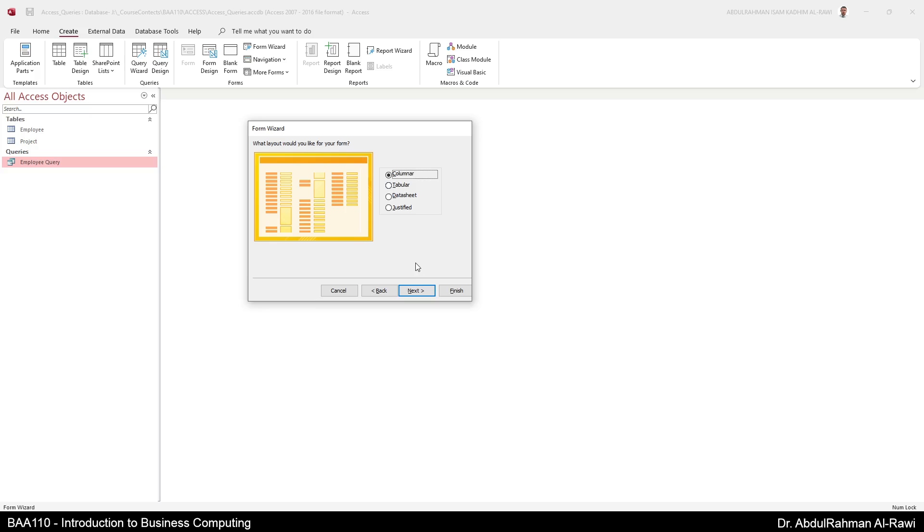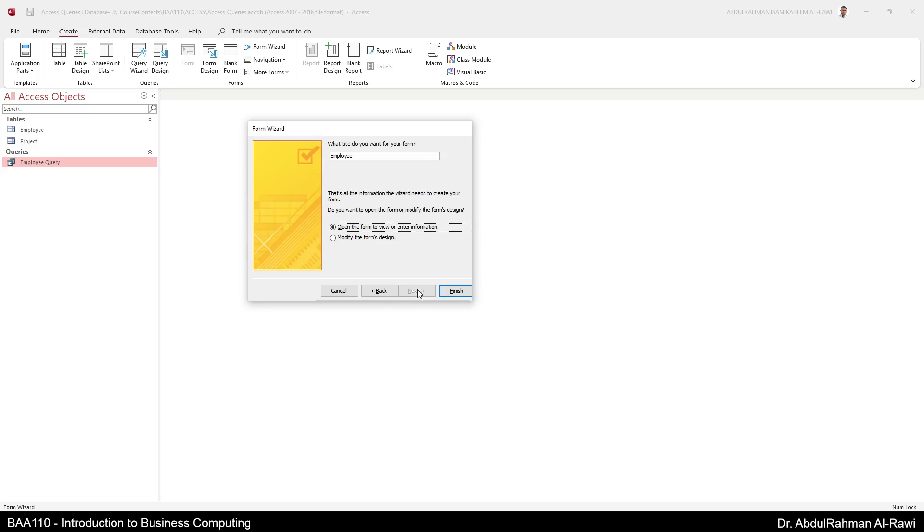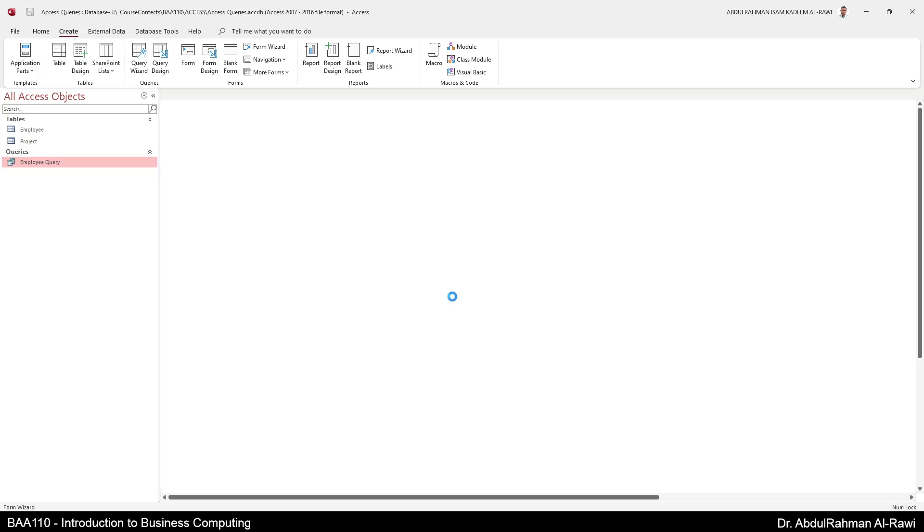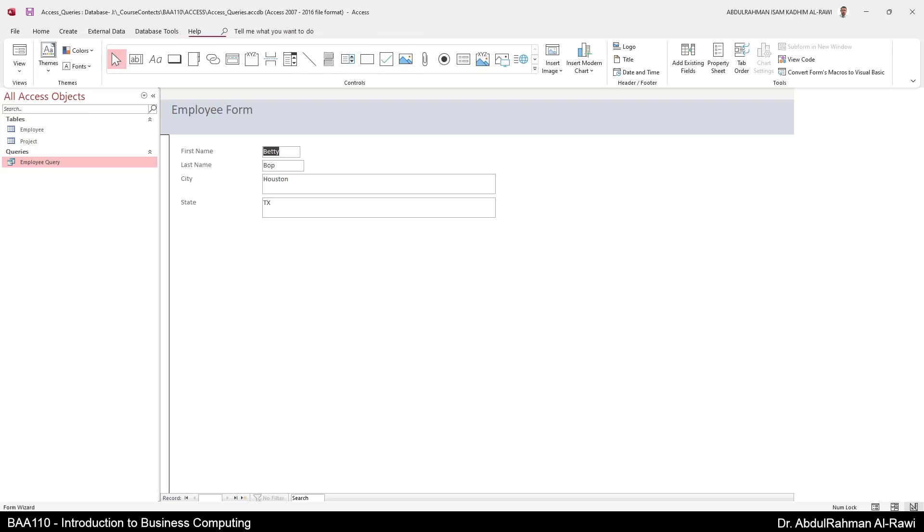If you have instructions you need to follow the instructions of your assessment. If you are doing it for yourself or your client then it depends on you or your client. Next, then you give it a name, employee form or any other name. You can open the form to view information or you can modify it in the form design. Anyone you select you can go back to the other later on. I'm going to click finish right now.